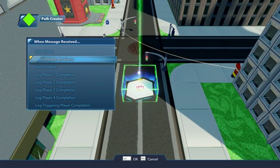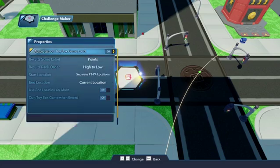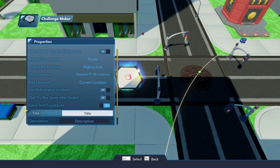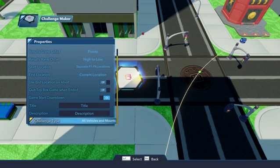Under the Challenge Maker's Properties, make the Challenge Type Ground Vehicles, or whatever kind of vehicle you want to use in the race. You can even specify what vehicles you want.